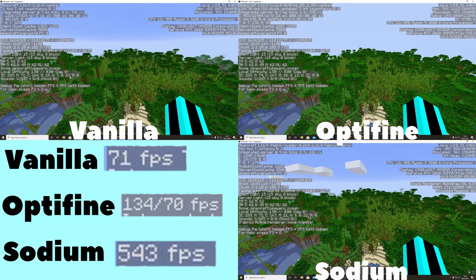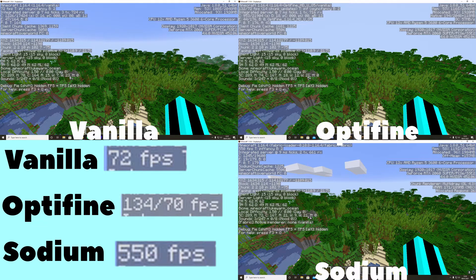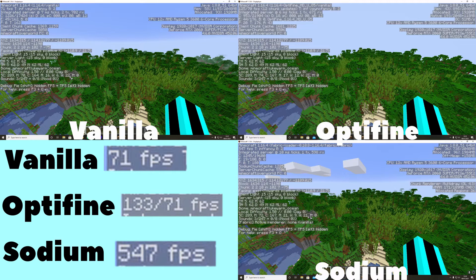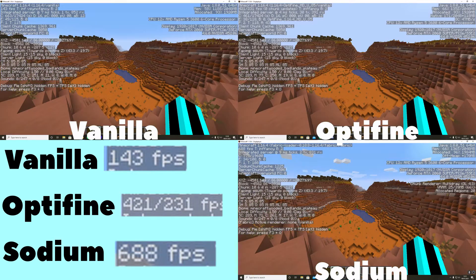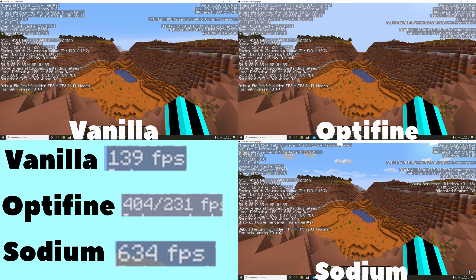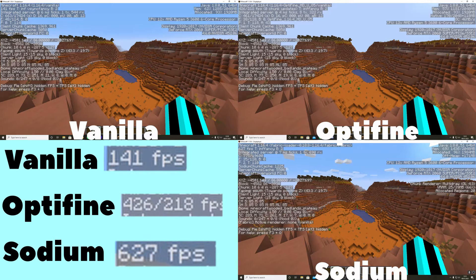What you're looking at right now is the comparison that I did between Vanilla, Optifine, and Sodium. As you can see, there is a big difference between FPS and Sodium has way more FPS than all the others.